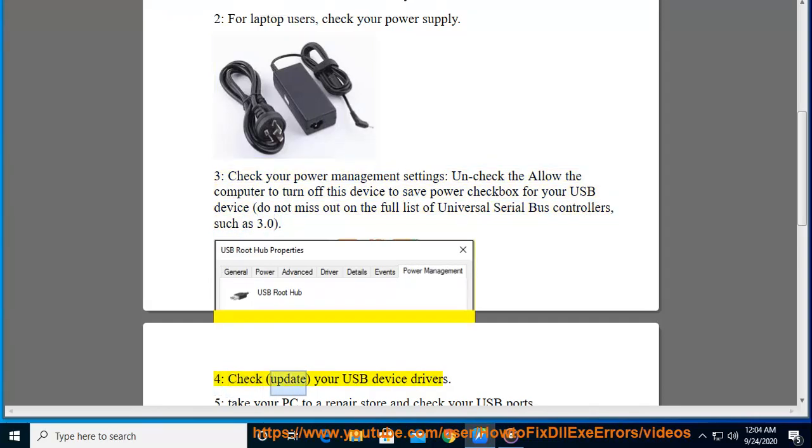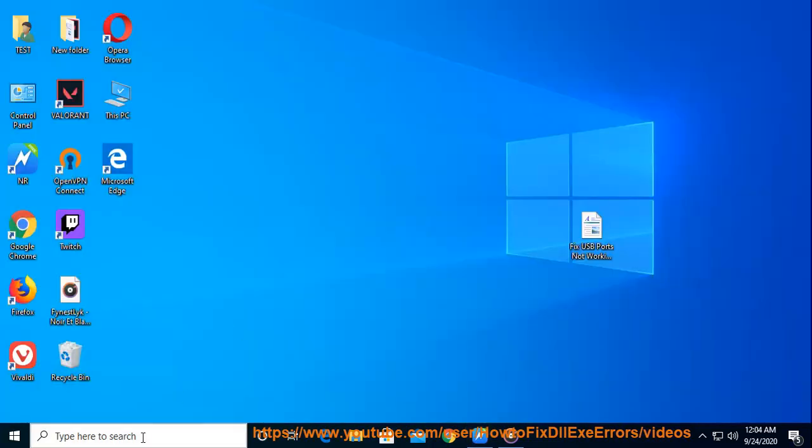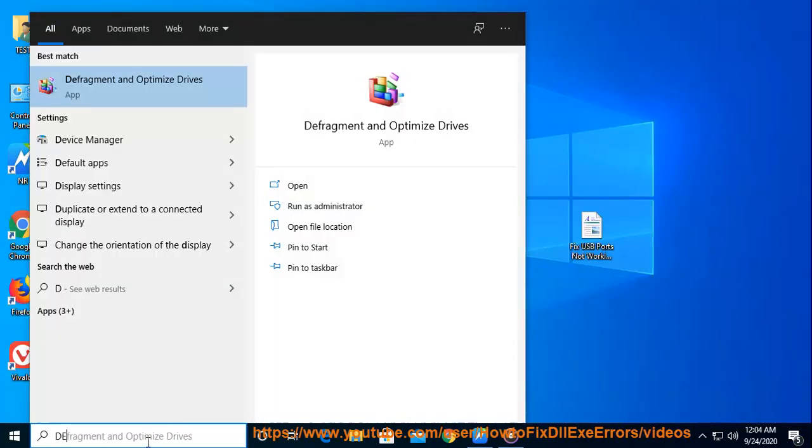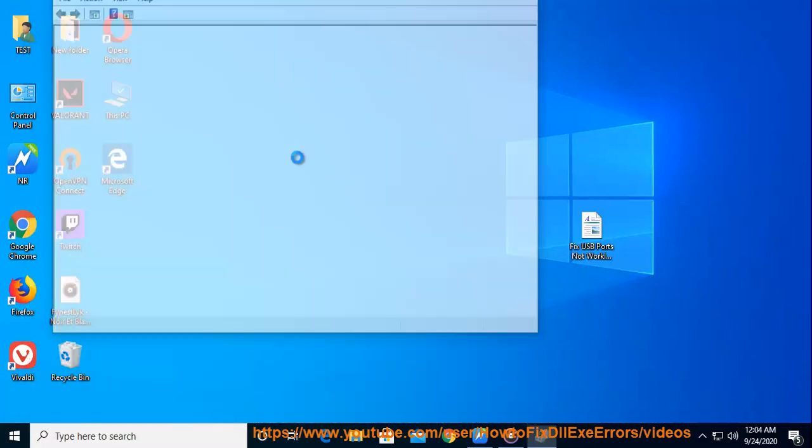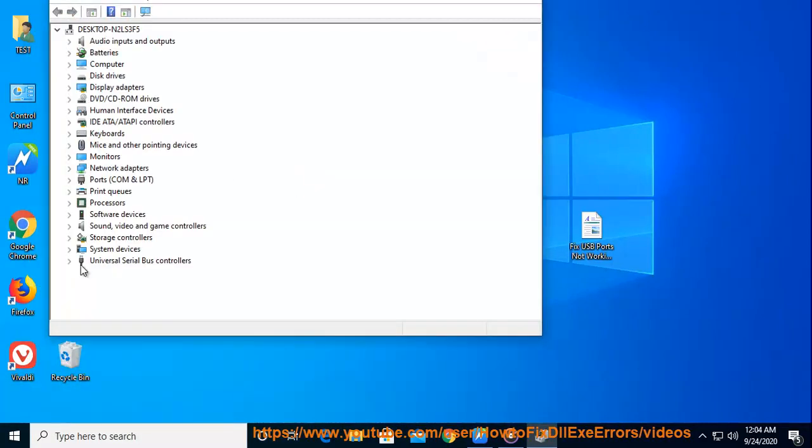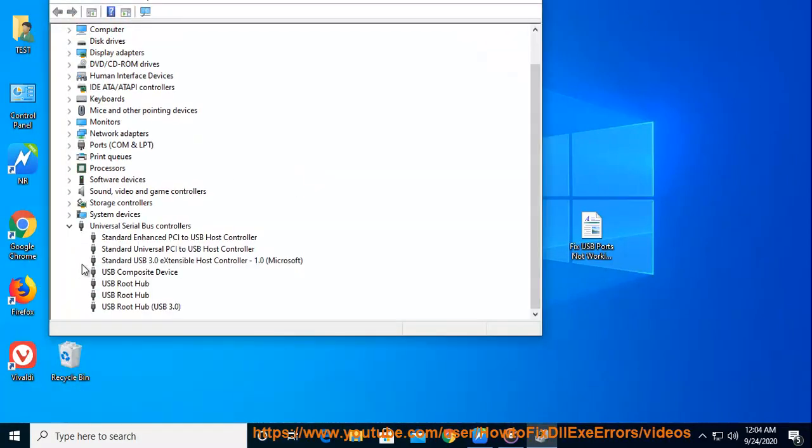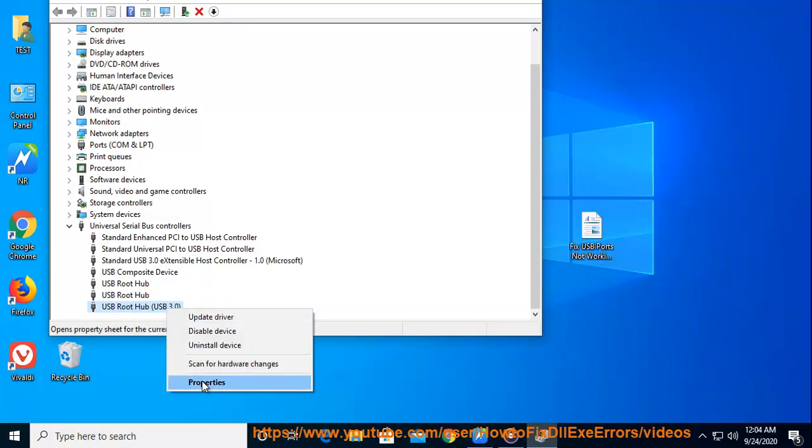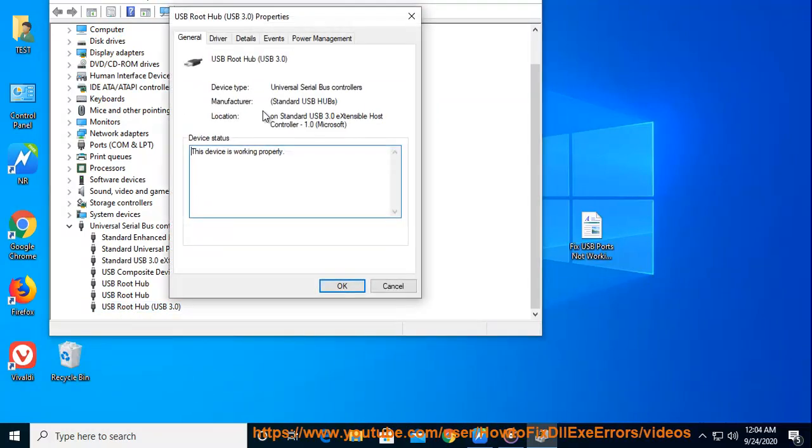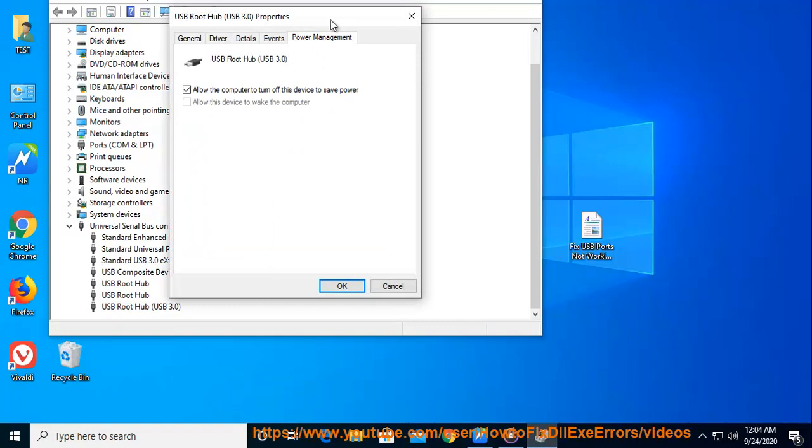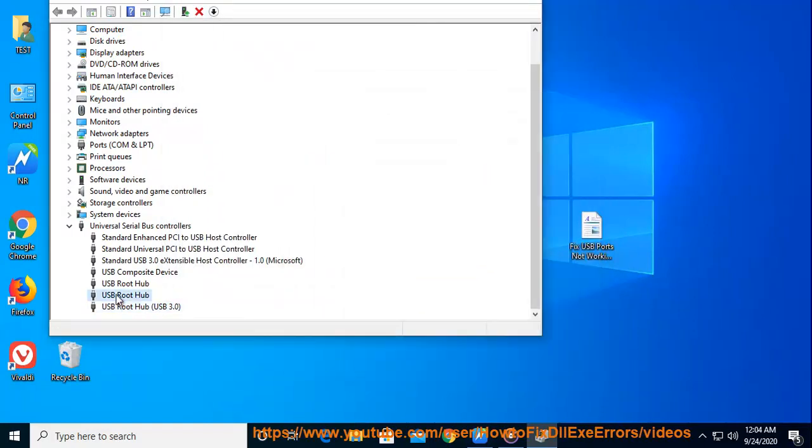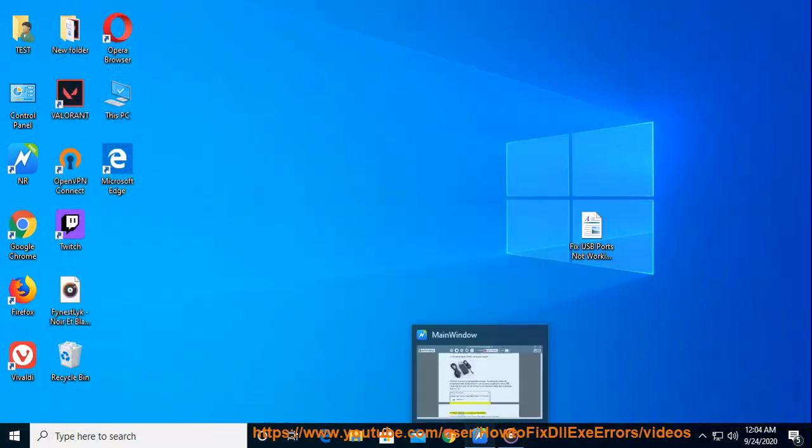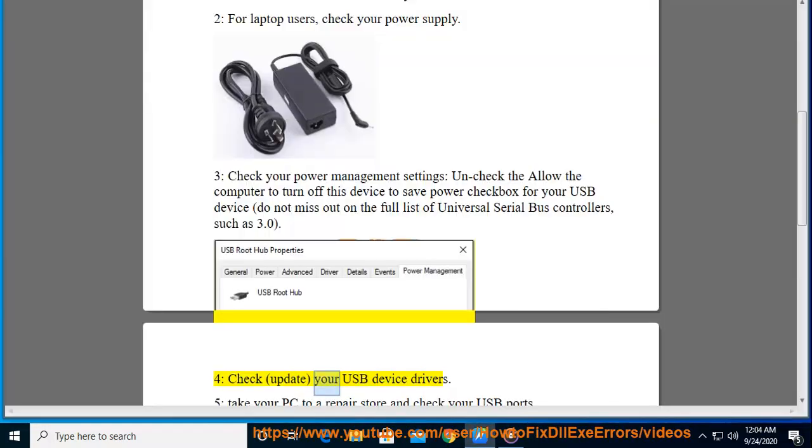4. Check, update your USB device drivers.